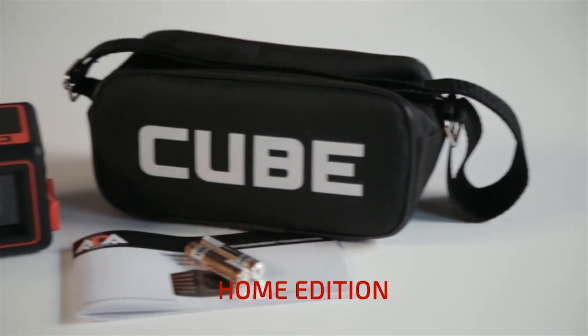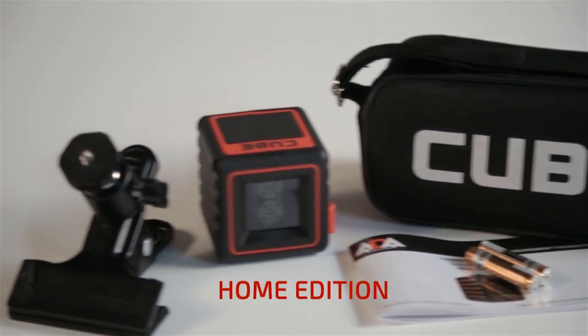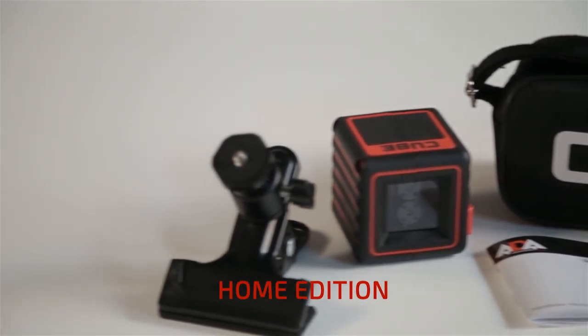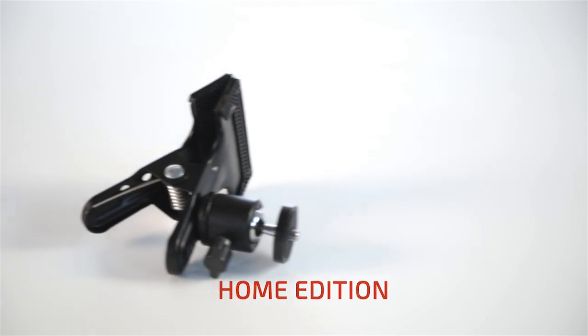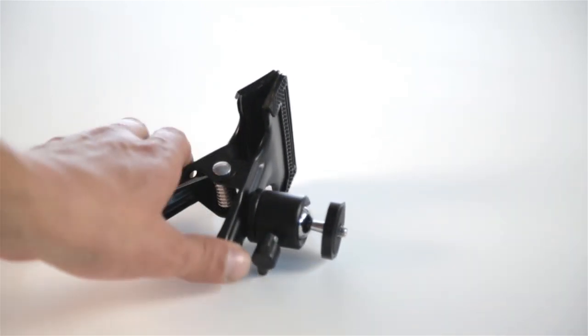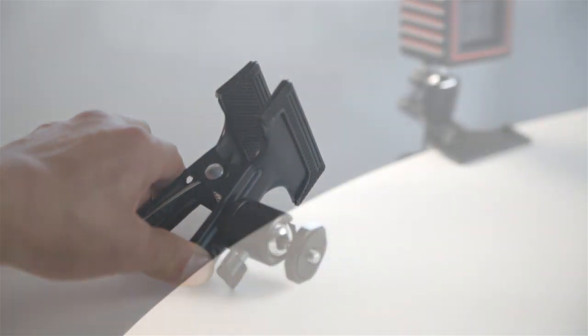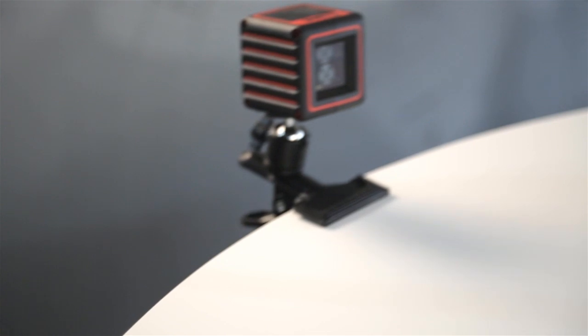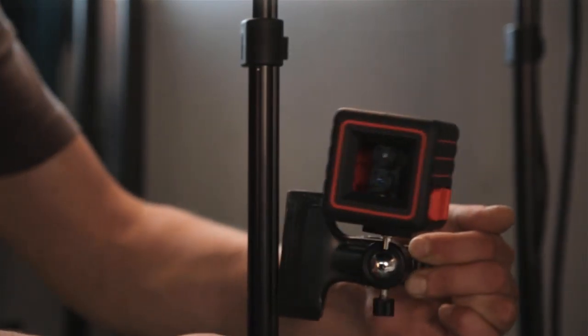Along with the laser level, batteries, and instructions, the home edition set includes the ADA Universal Clamp. A reliable steel clamp with 360-degree rotation for mounting on surfaces at any angle. It can be mounted practically anywhere,